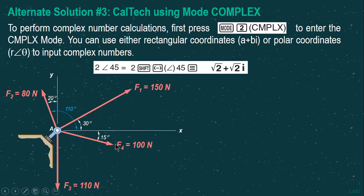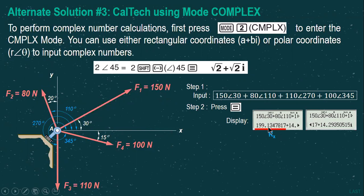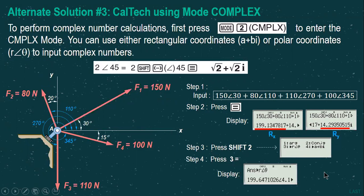In complex mode (Mode 2), the angle used should be referred from the positive x-axis. For example, input: 150 angle 30 + 80 angle 110 + 110 angle 270 + 100 angle 345. The display shows Rx and Ry. To get the resultant, press the polar conversion — the first value is the magnitude and the second is the direction. This gives both magnitude and direction of the resultant in one step.